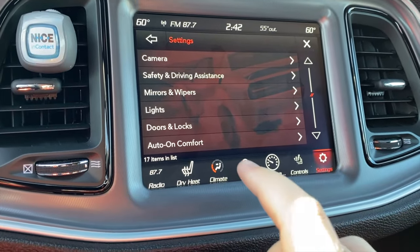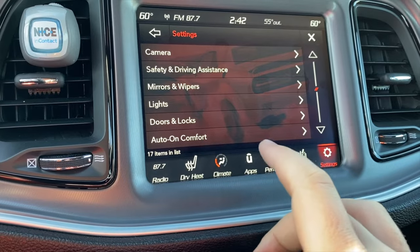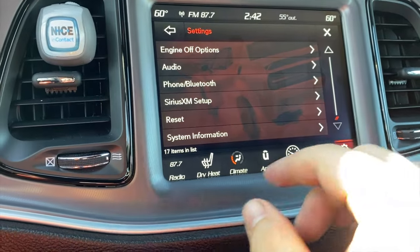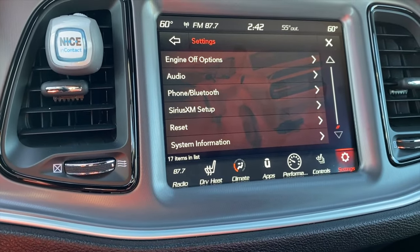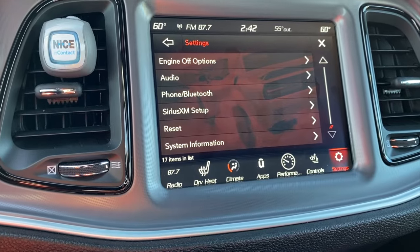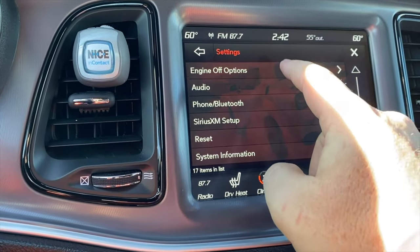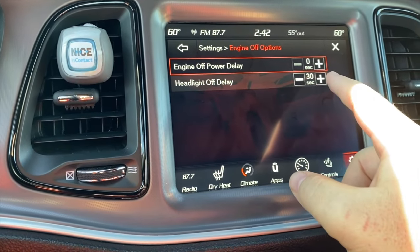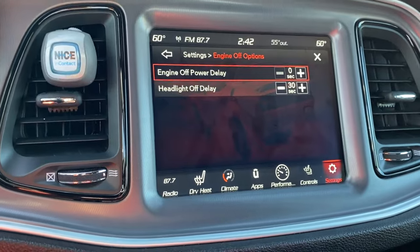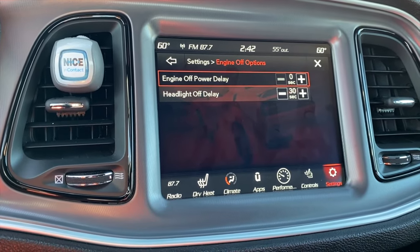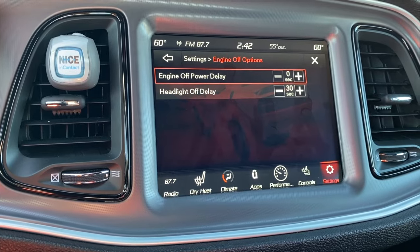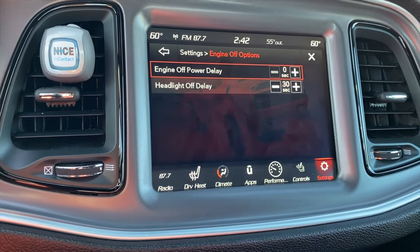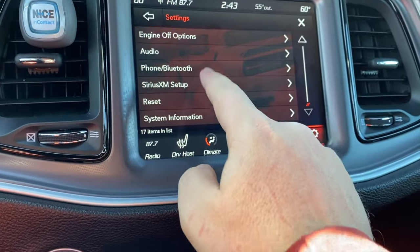The last thing I want to show you is something I discovered that I personally like. If you've ever been in a parking lot wondering whether you left a light on, come up here to Engine Off Options. I like to change the headlight off delay — it was standard set at around 90 seconds, which is a long time. I don't want it pulling power from the battery, so you can actually set how long your headlights stay on after you turn off the car.